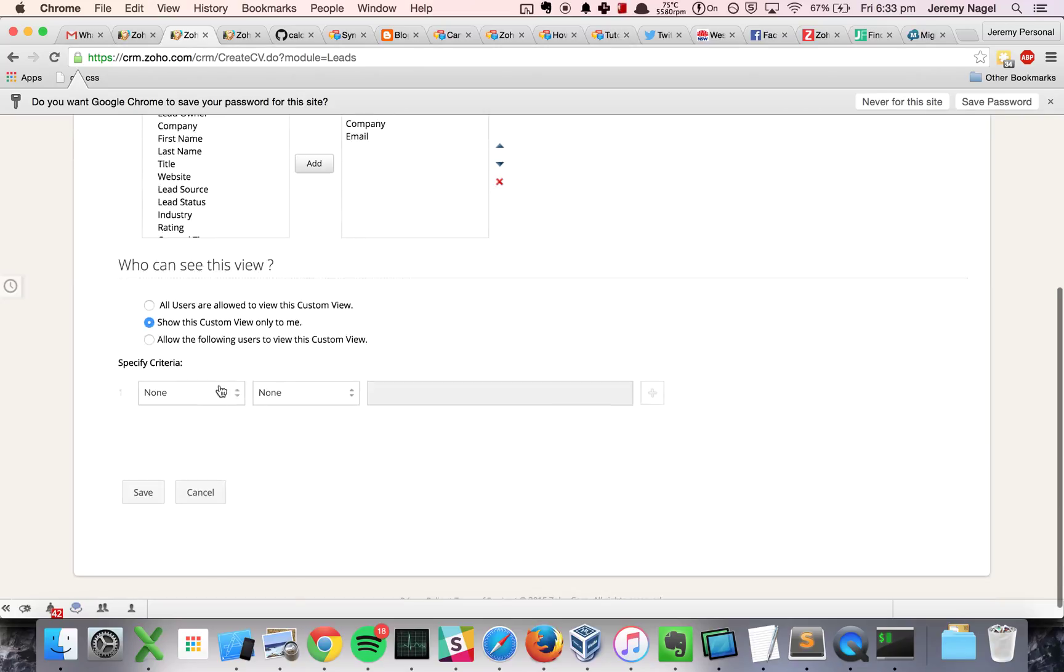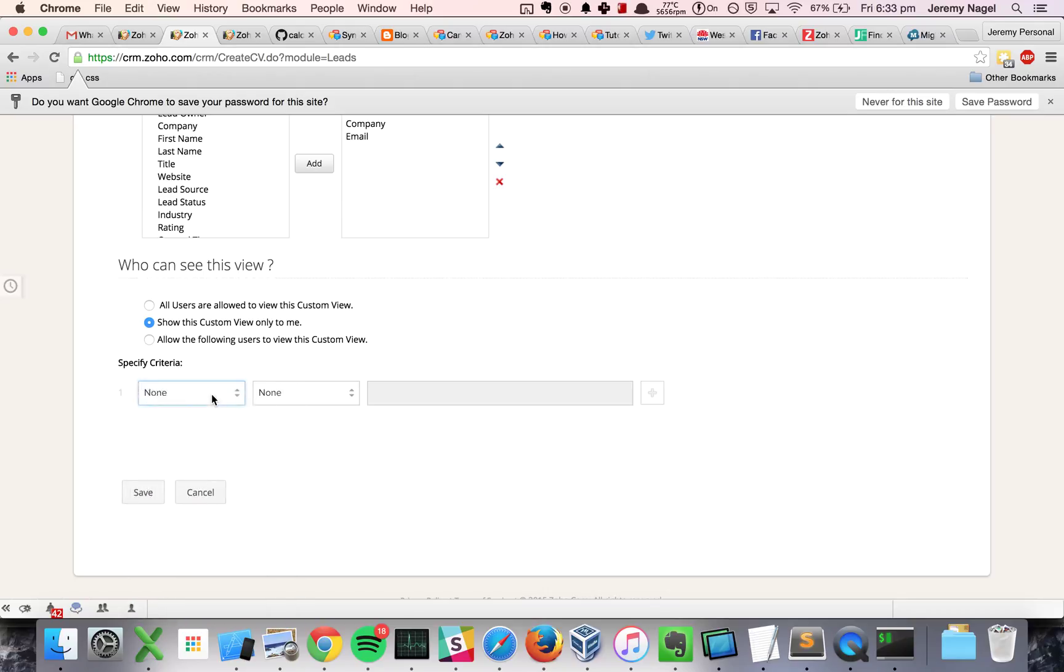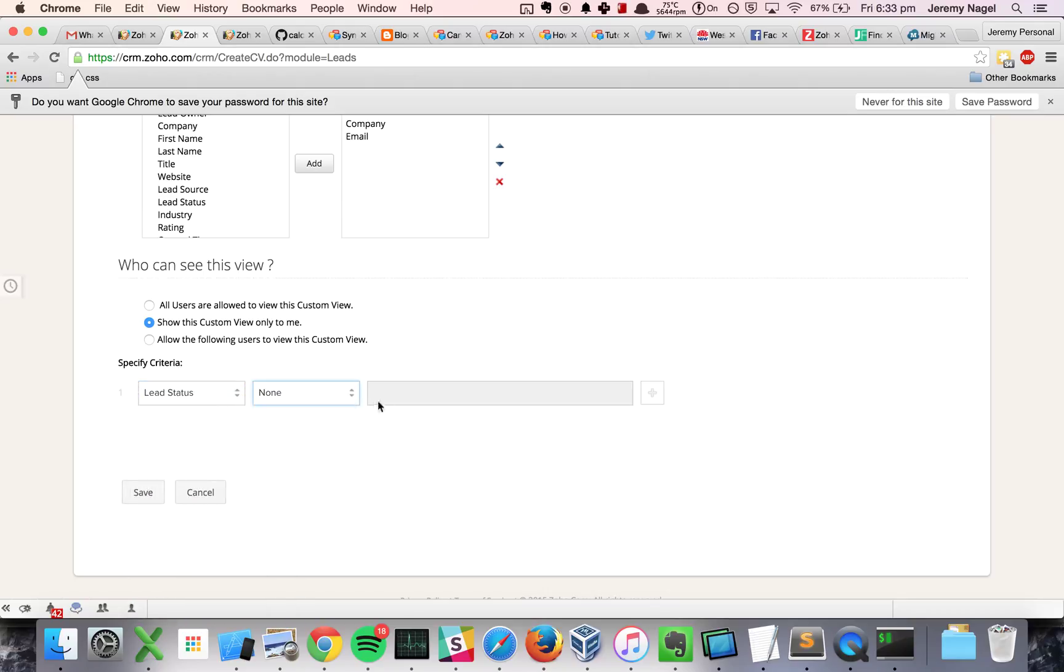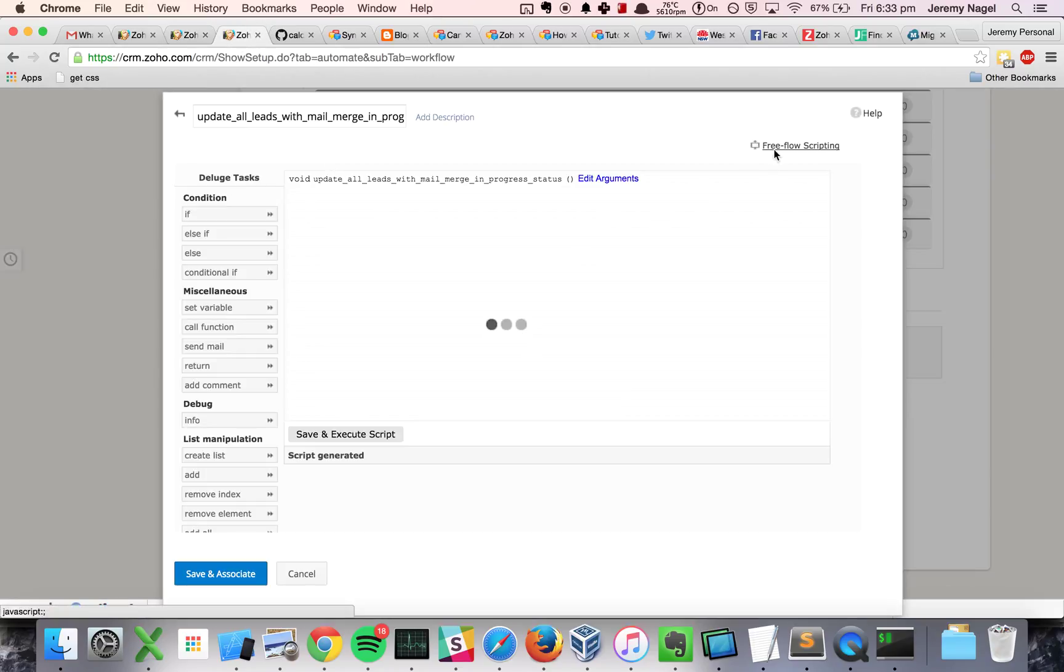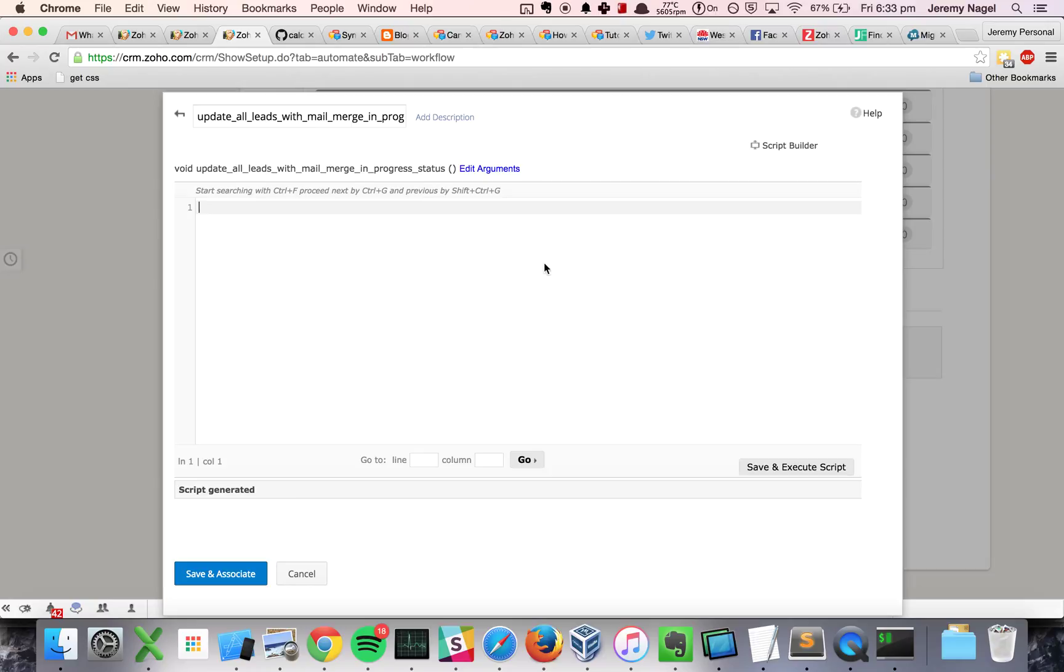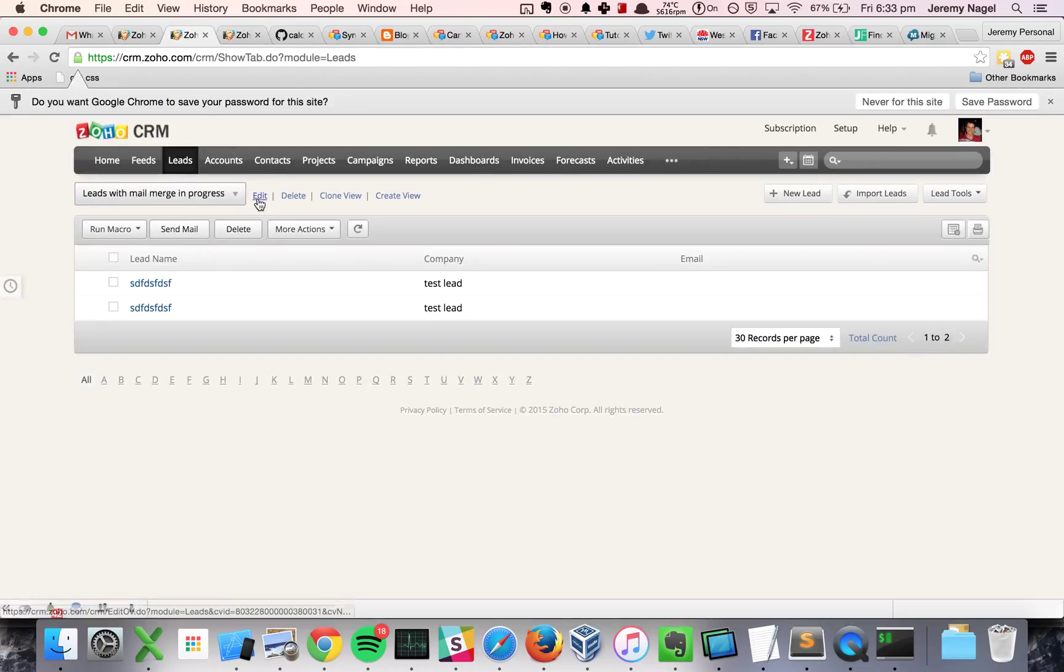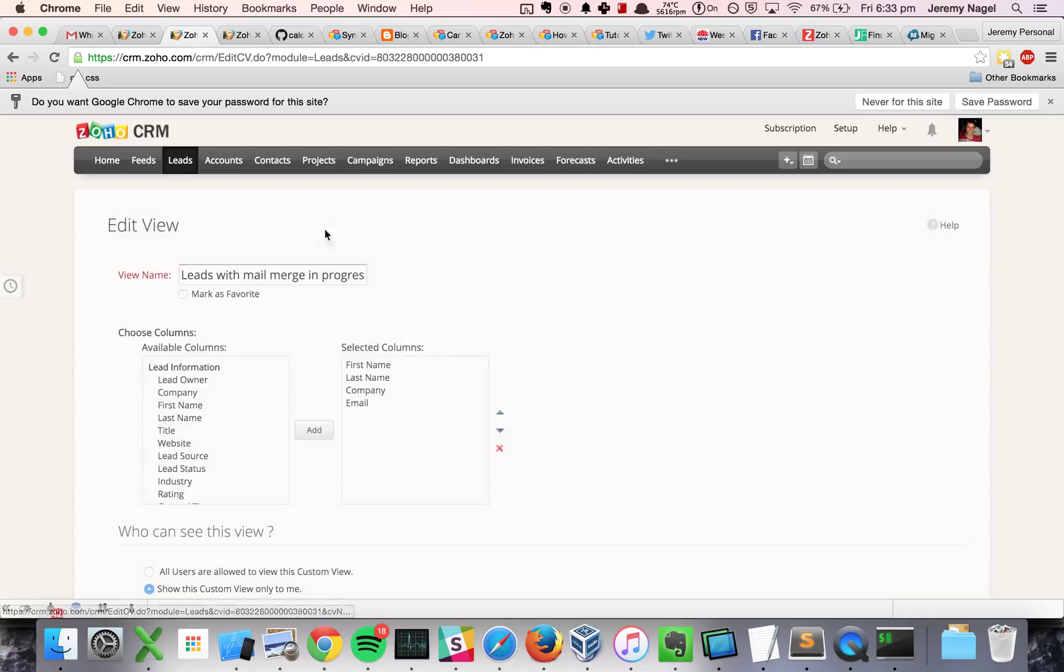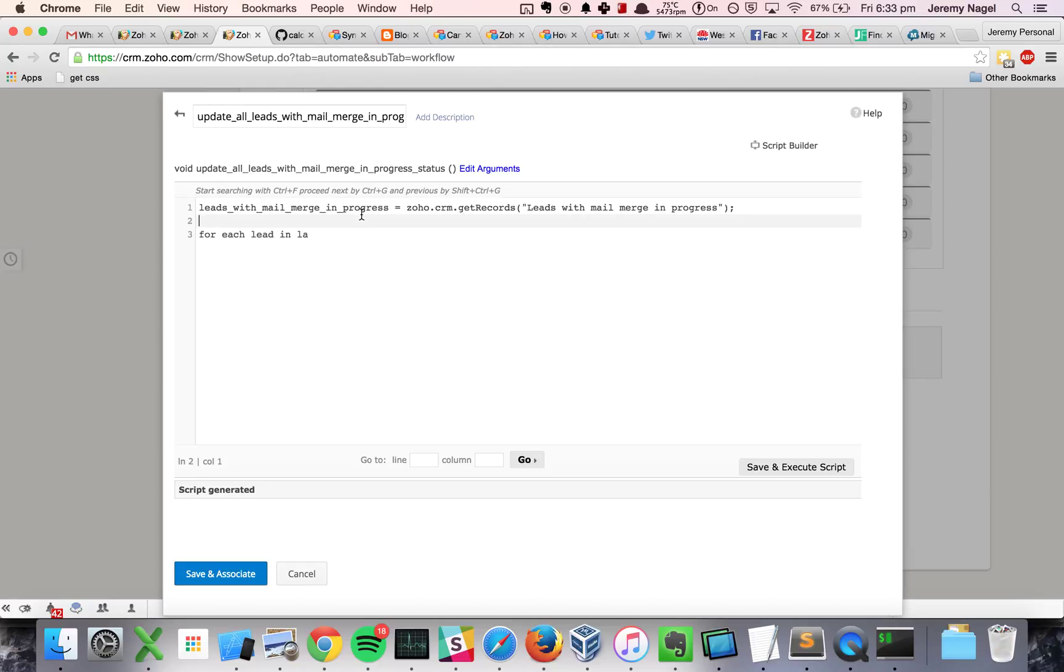And I'm going to do lead status is, and I'll do this. And then what I'll do back in my custom function is I will do leads with mail merge in progress, so I'll get records, and I'm just going to do this view here. Makes it super easy to search for records. So I'll do this, and then I'll do for each lead in this variable here.